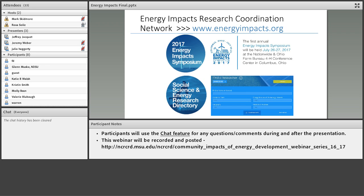We're accepting abstracts at this time, which I think are open until mid-February. We're very excited, and it also coincides a couple days before the Rural Sociological Society meetings, which are happening in Columbus as well.